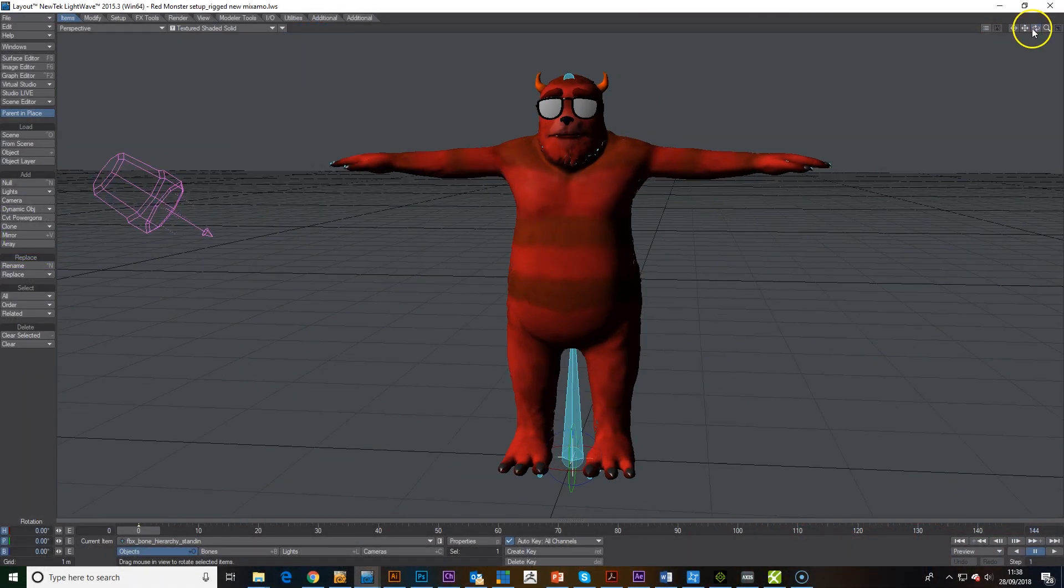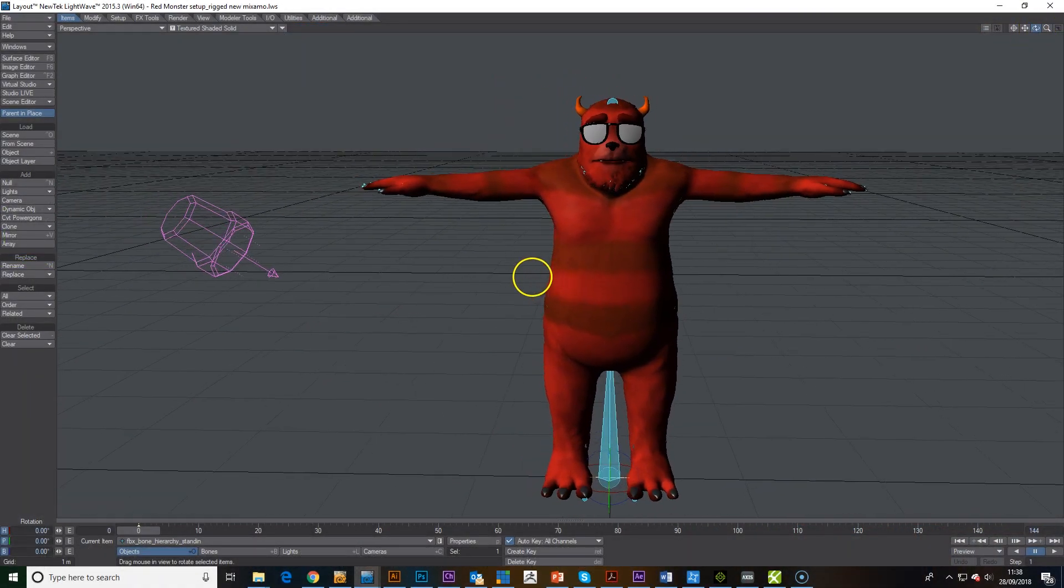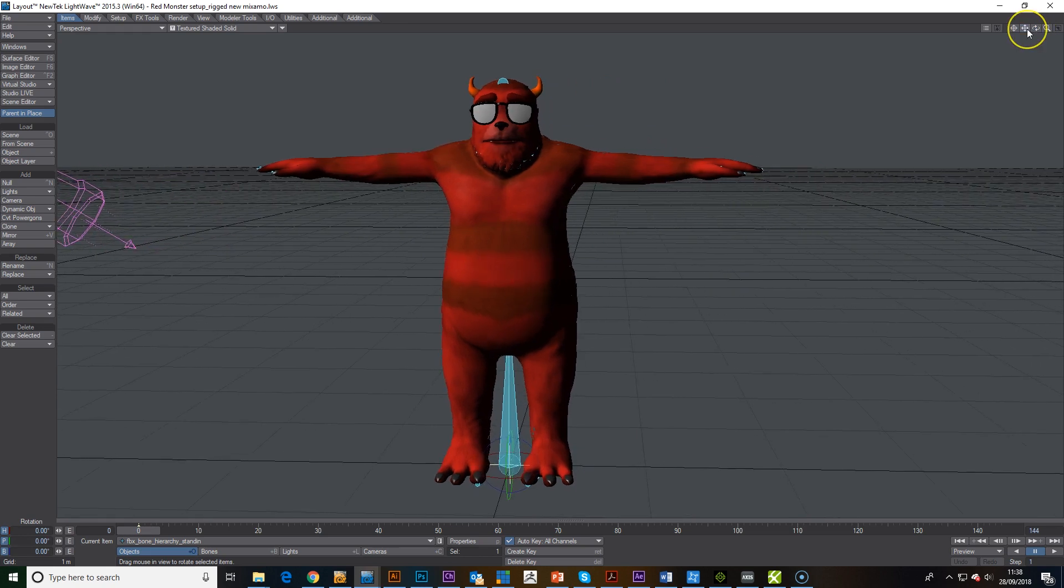Hello, here's a quick video on how to get a custom model into iClone with MotionLive for motion capture and facial capture.